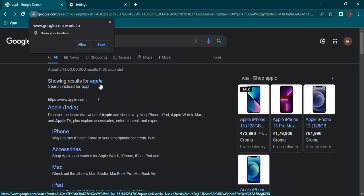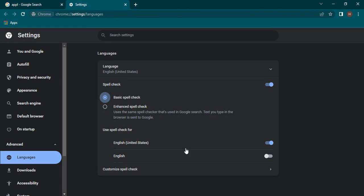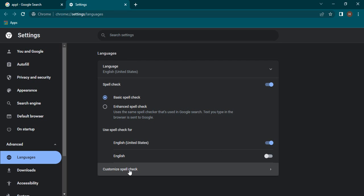Next thing is which language you want to use spell check with. By default, United States English is enabled, but if you want British English or general English as well, you can enable it. Or if you want to disable any language, you can disable that too.